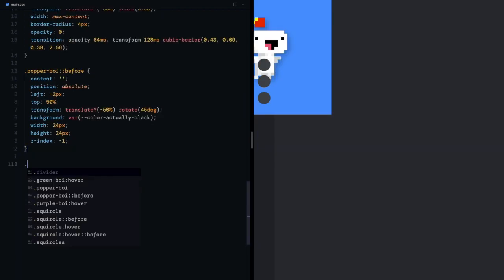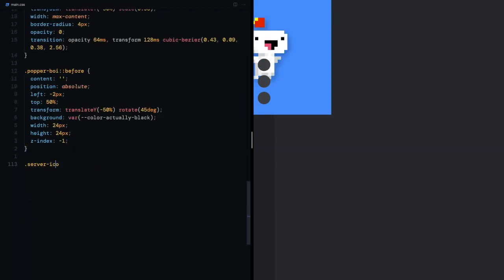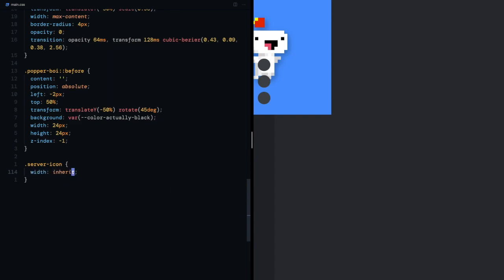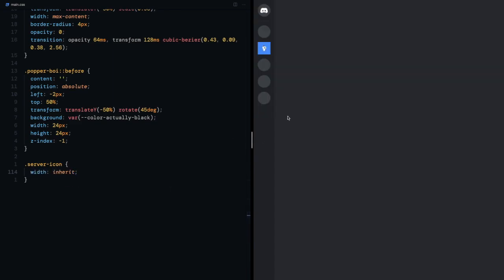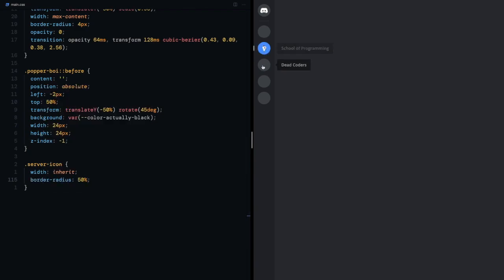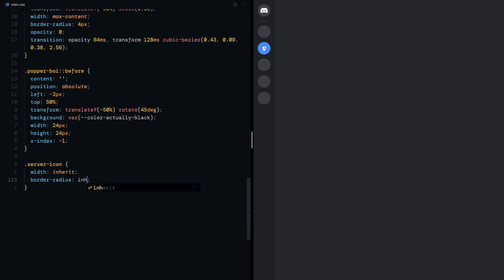We'll come down here, select the server icon and give it the width of its parent. But I need it to be a circle so we'll give it a border radius of 50%. But that makes it not change on hover. I'll have this one too, inherit from the parent and that fixes it.